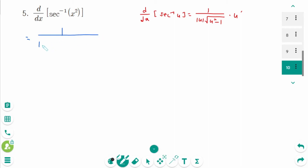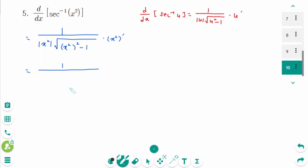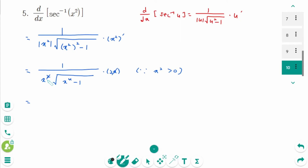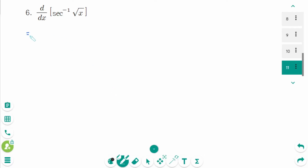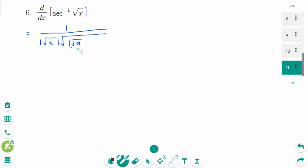1 over absolute value of x squared times square root of x squared minus 1 times x squared prime equals 1 over absolute value of x squared times square root of x squared minus 1 times 2x. Since x squared is positive, we don't need the absolute value sign, and we can simplify.